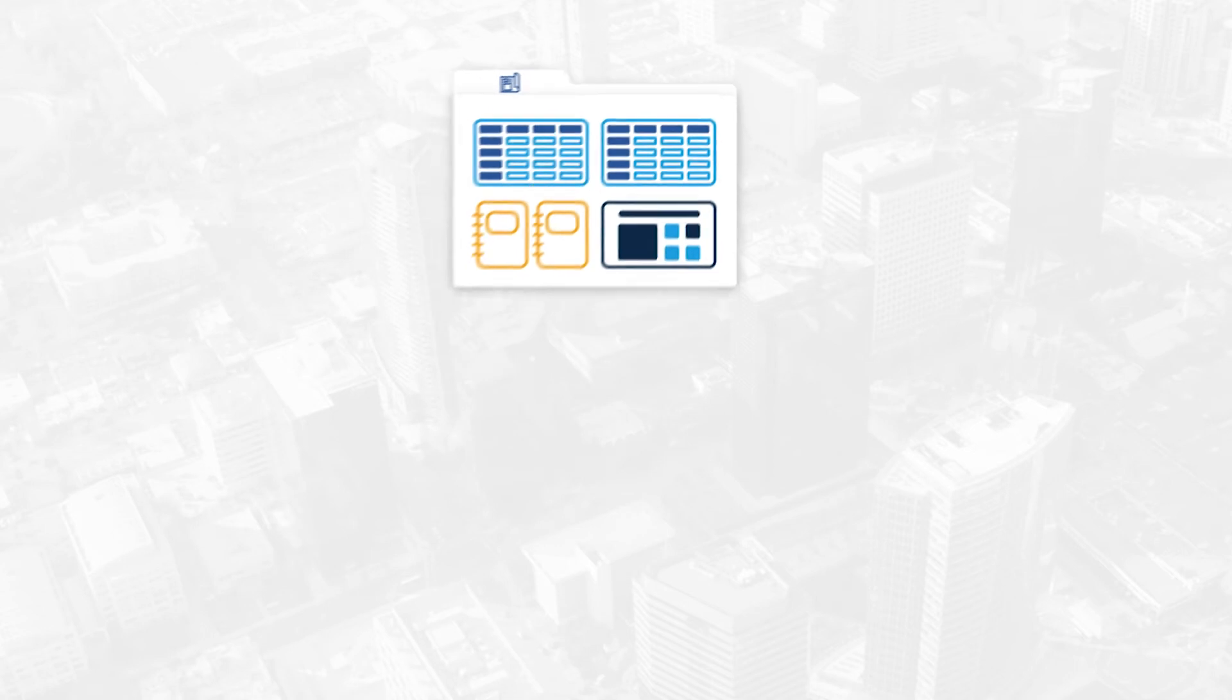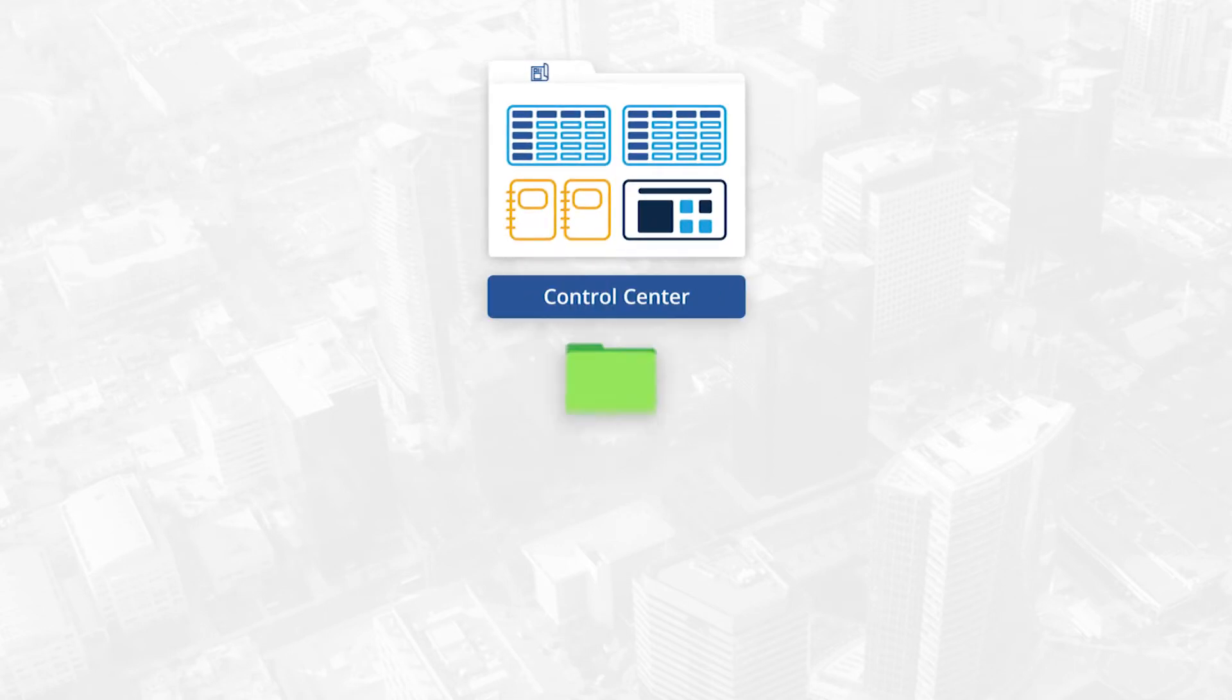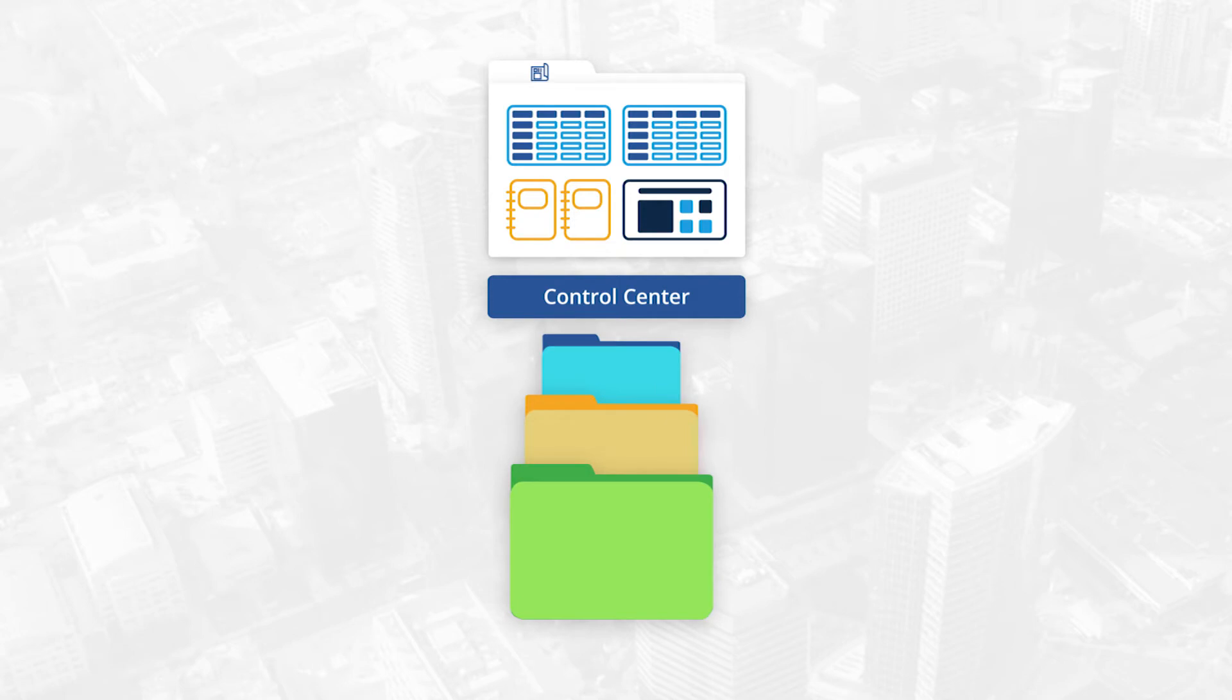Anyone you grant access to can use the blueprints to initiate their projects. Within minutes, they will have customized projects, ready to execute on.